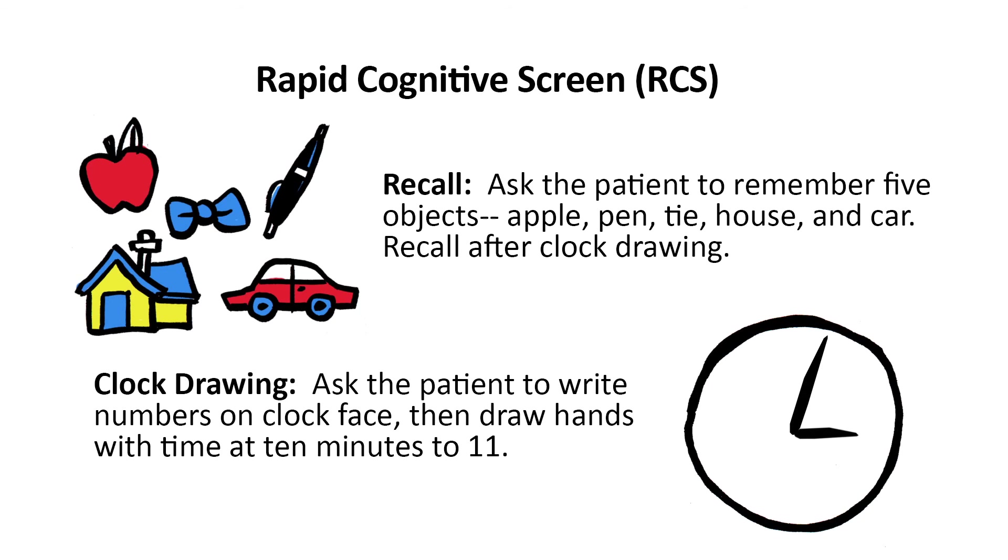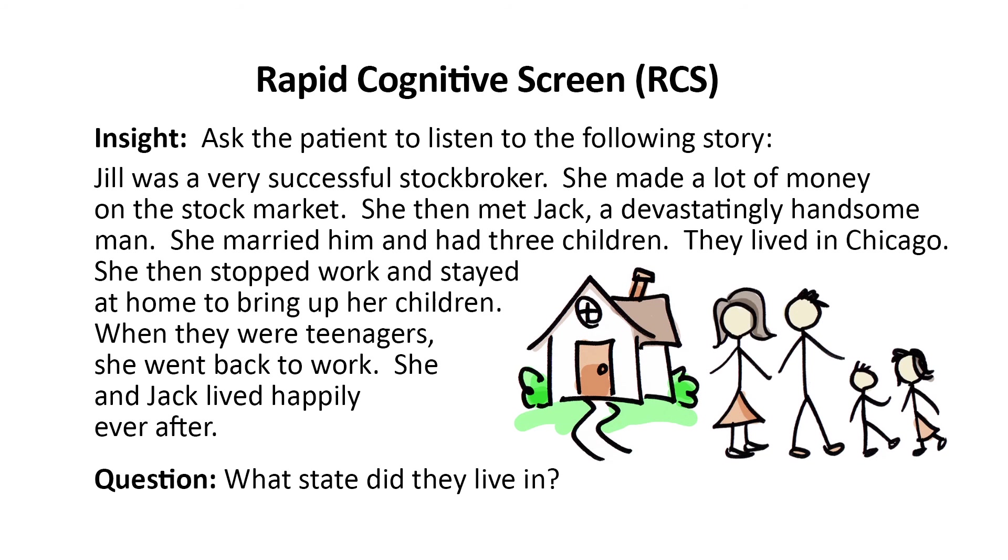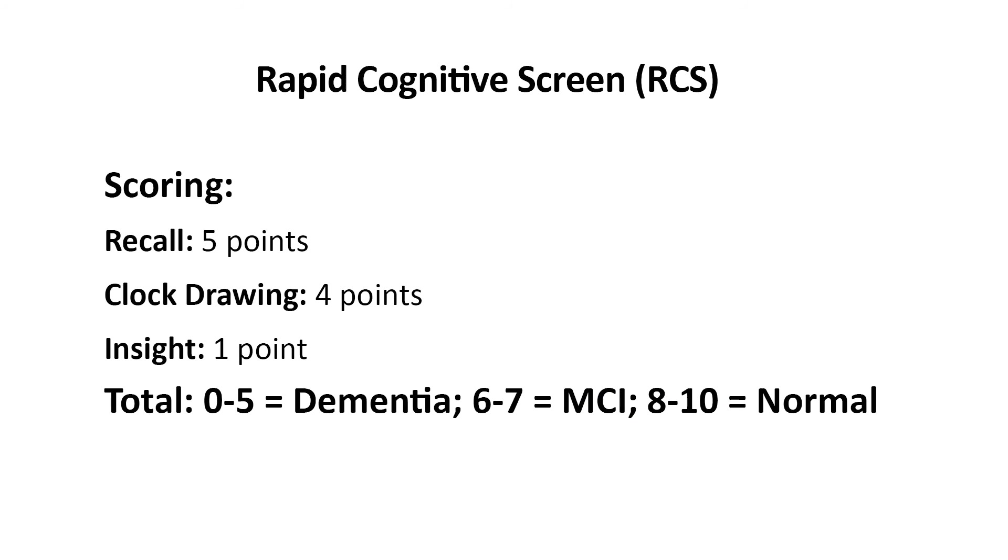Here are the details regarding the rapid cognitive screen, including the recall, clock, and insight tests, and how to score patient responses.